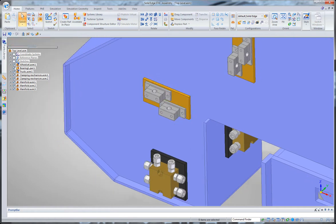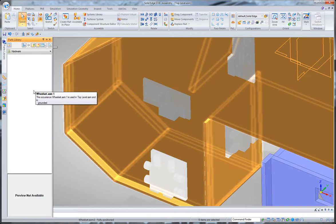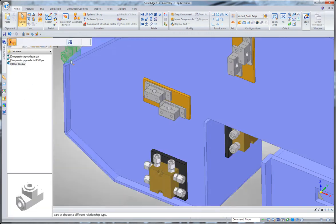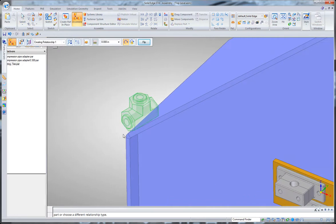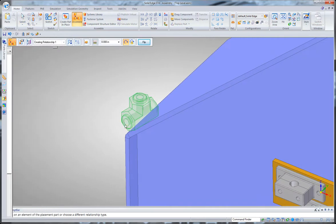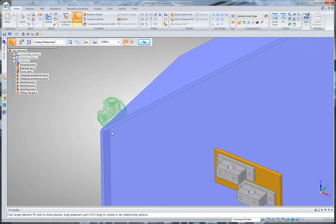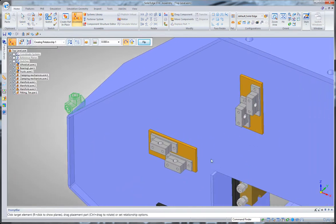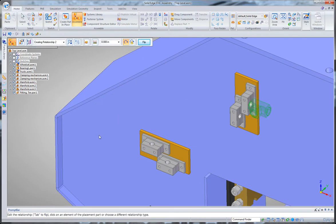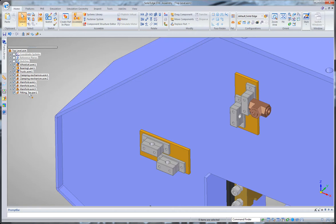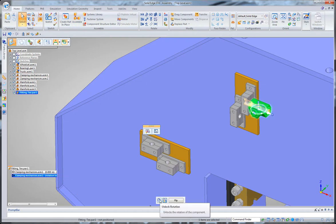Now I'm going to go into my parts library here, and I'm going to bring in a fitting. And I'm going to use assembly relationships to place that fitting. I'm going to pick up on this edge here, and by picking up on another edge, it'll create an insert relationship between those two. So if we go down and see, we've got a mate and an axial align all ready to go.